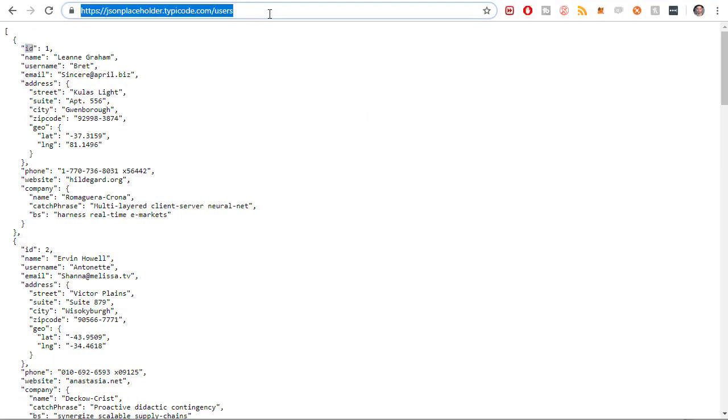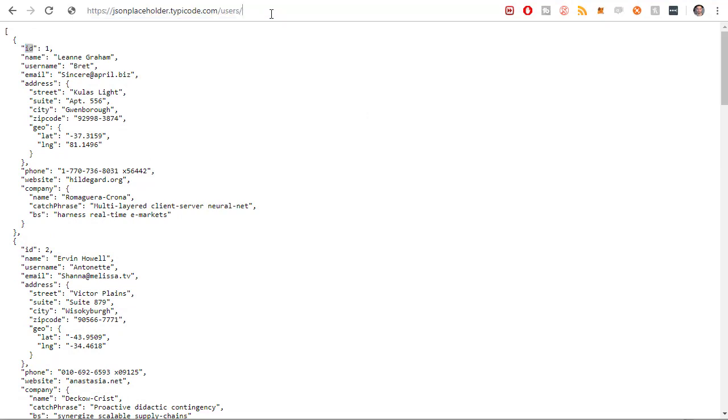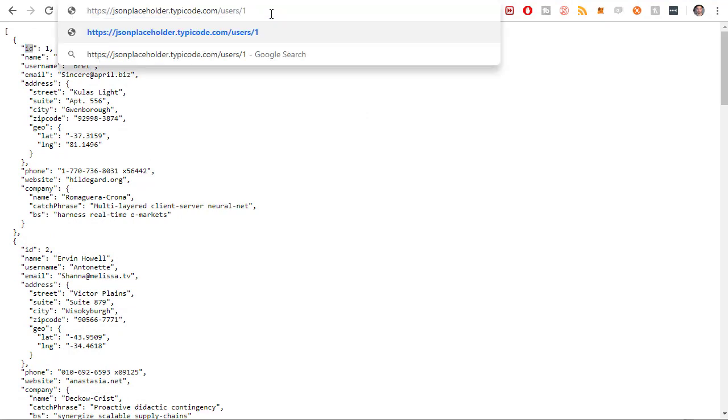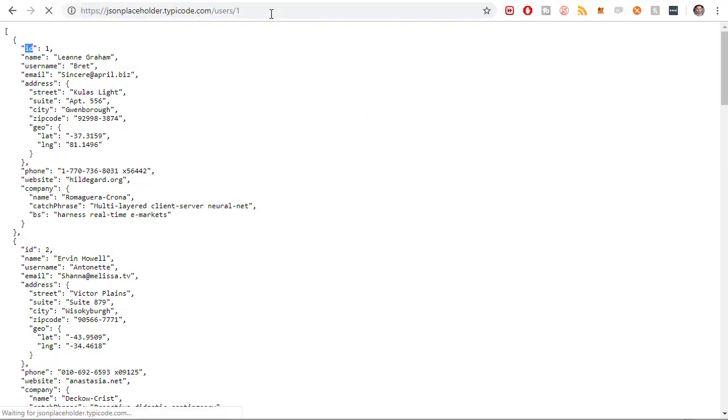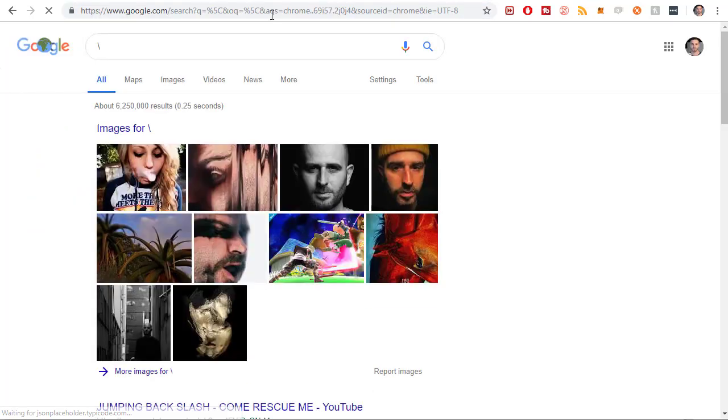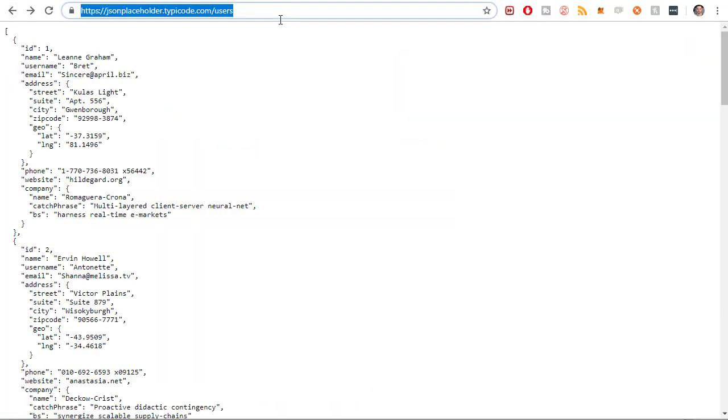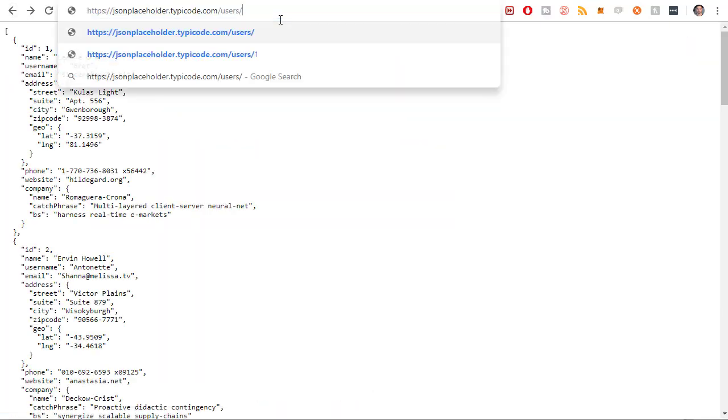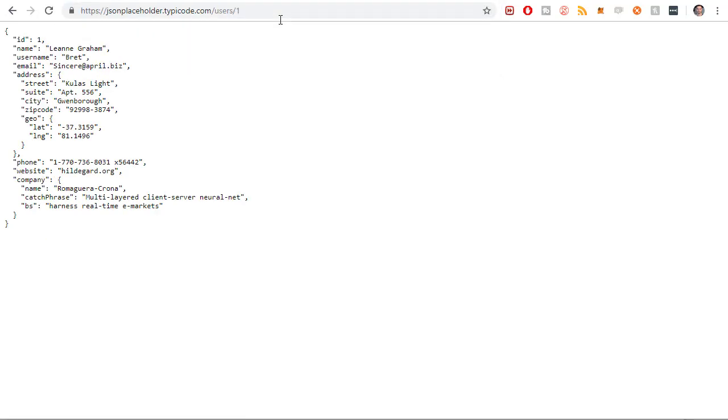So this is just a list of all the users. But if I wanted to get a particular user, I could type slash one, and that would return, that should return a single user. Users slash one. Yeah, that returns a single user.